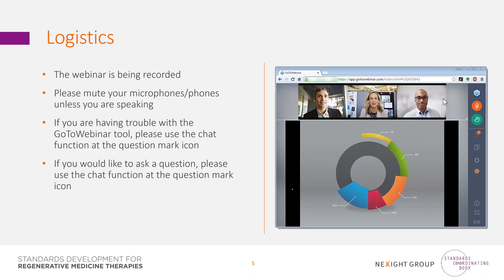At the end of the webinar during the question and answer period, we'll be aggregating and repeating questions given the number of attendees. We will capture all questions, comments, and feedback from the webinar. Your feedback will help inform recommendations to improve the processes and criteria for standards development in the regenerative medicine field. If you have any technical issues, team members are standing by to help — please use the chat function.